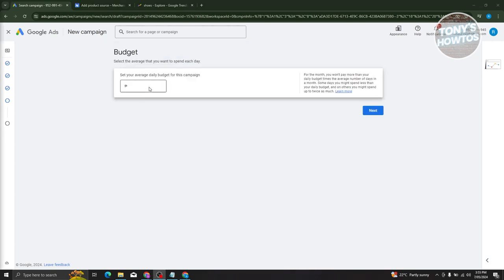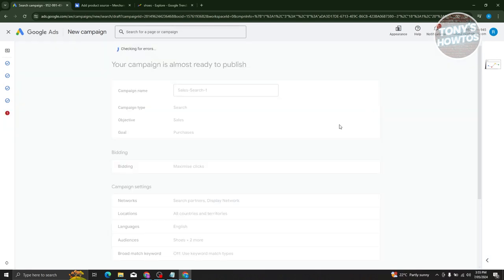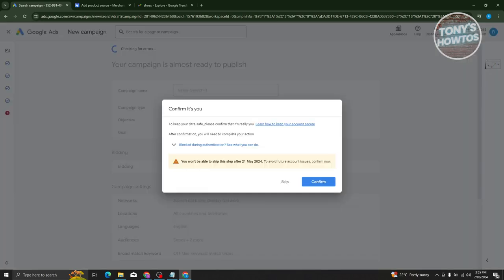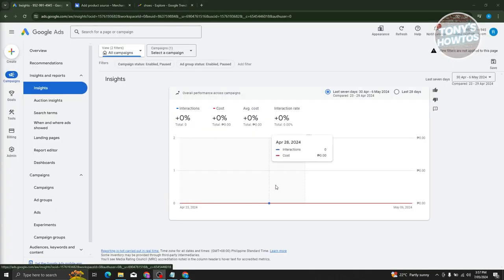Set your daily budget for this campaign — for example, around 1,000 Philippine Peso — and click next. It will start loading and saving. Once your ads are published, go to the campaign section, go to insights, and you'll be able to see different information about your campaign, including interactions, cost, average cost, and interaction rate.